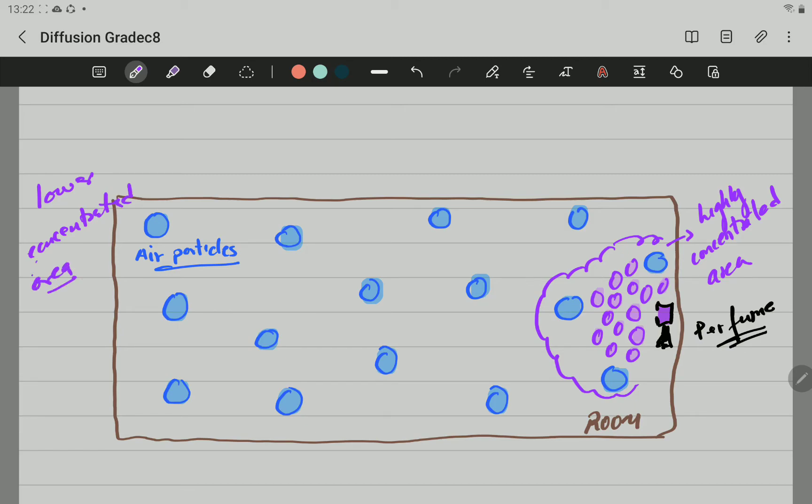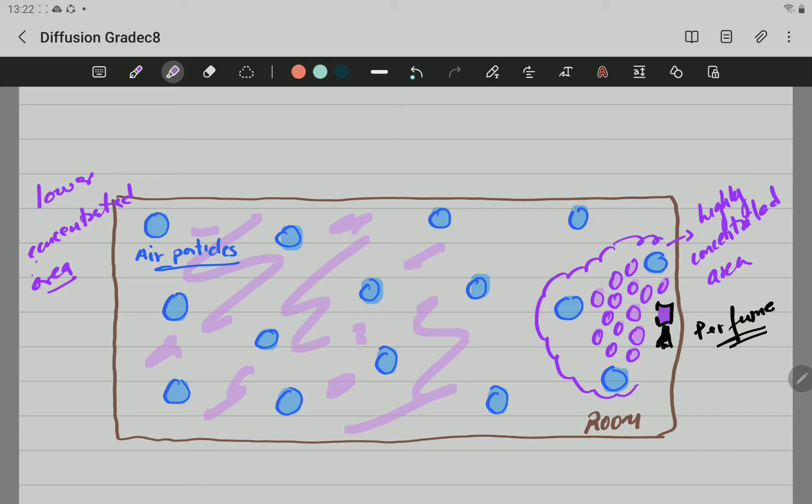Lower concentrated area. All this side here, towards this end here, I'm going to delete all that now, all this area is going to be the lower concentrated area. There are no particles there of perfume yet.